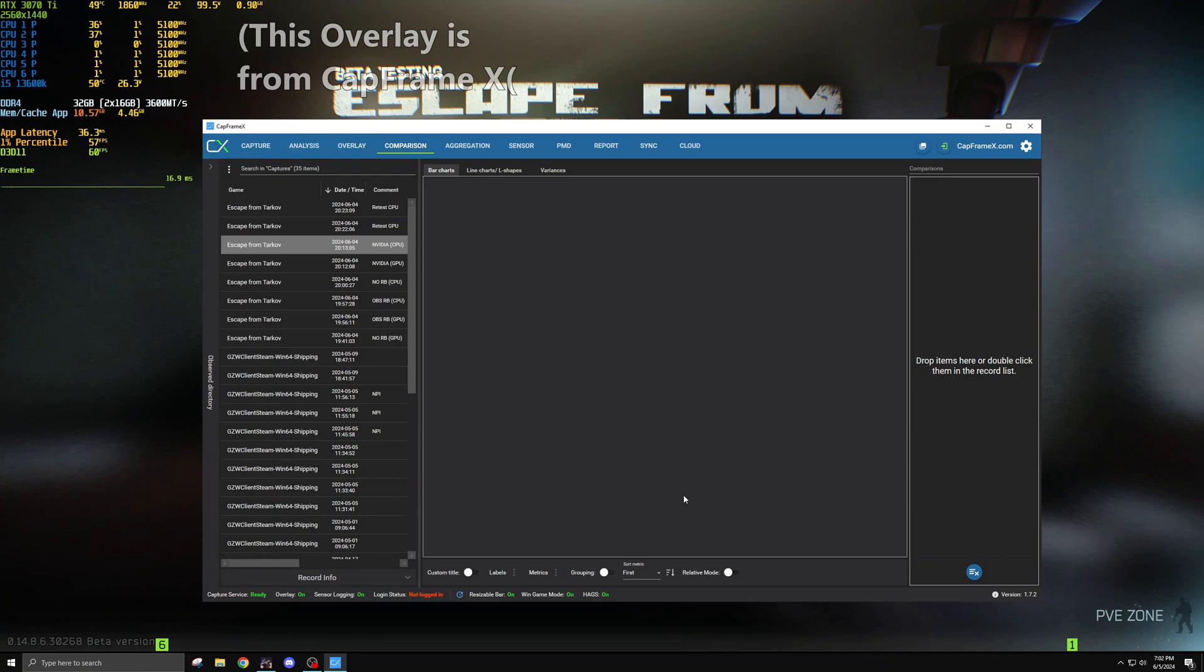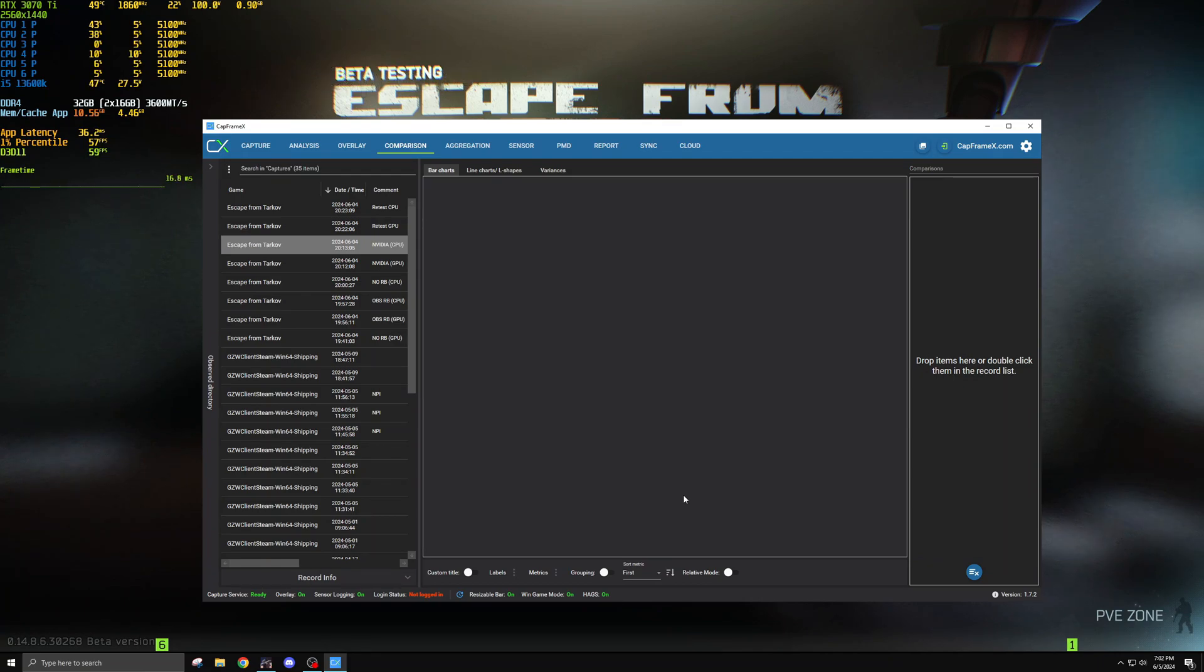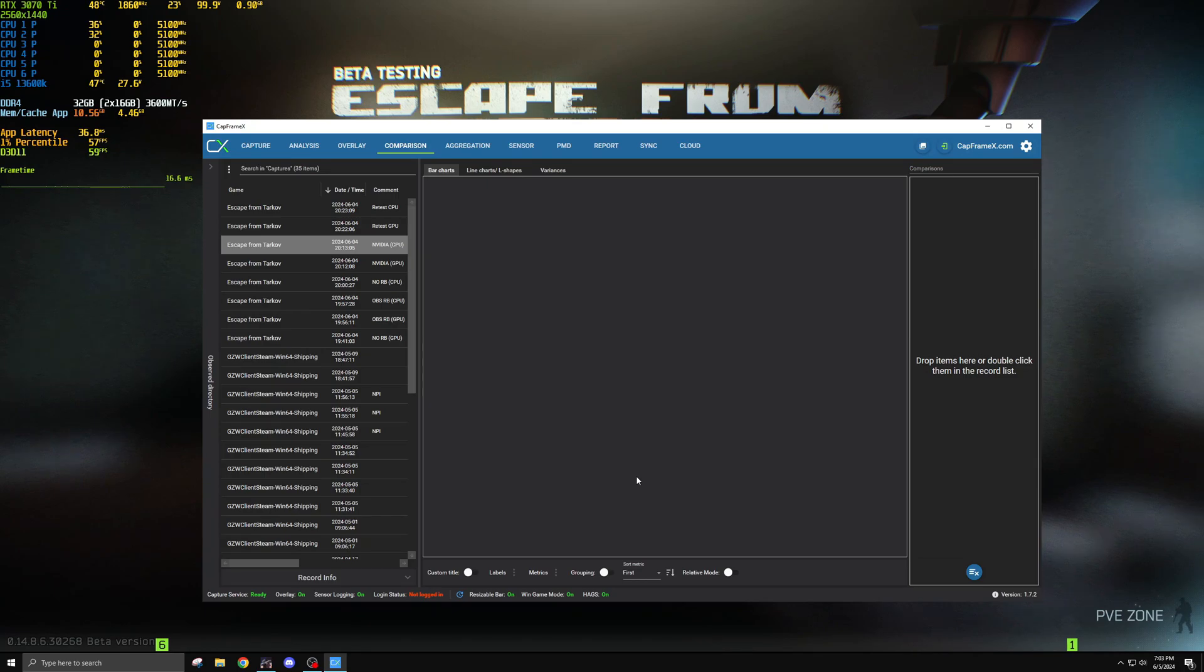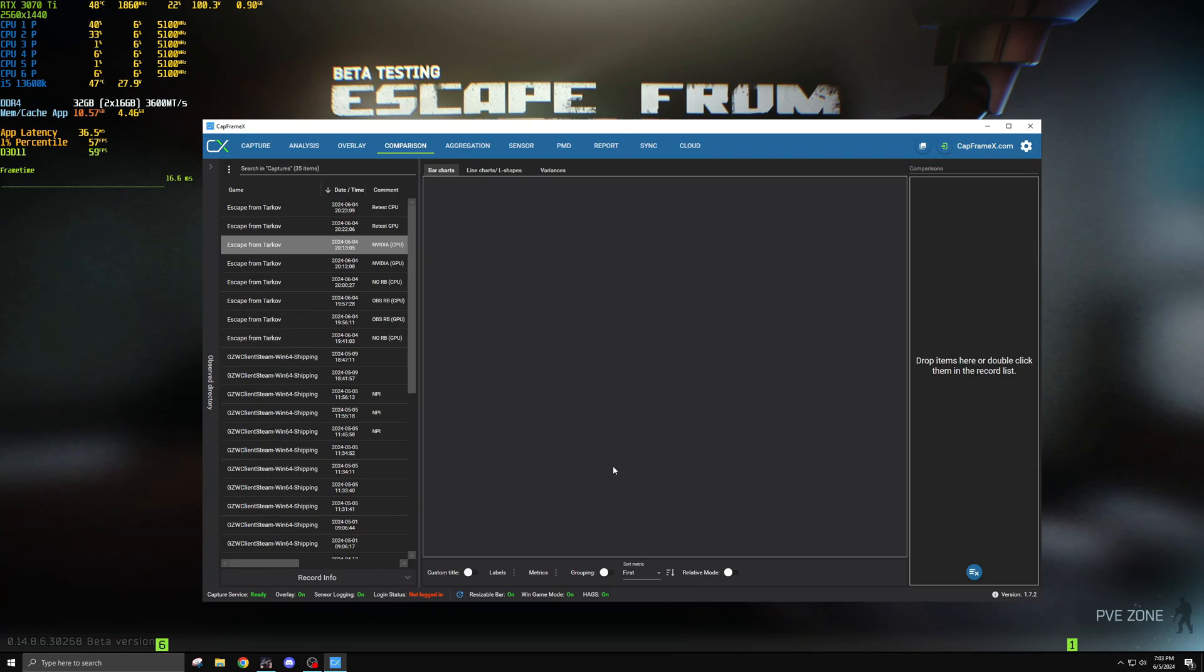I ran just a couple benchmarks just to show you a rough guesstimate of where your performance should be when you're both GPU or CPU bound and the hit that you should expect from those applications. So open broadcast software, OBS, and the NVIDIA Shadowplay app with its instant replay feature.